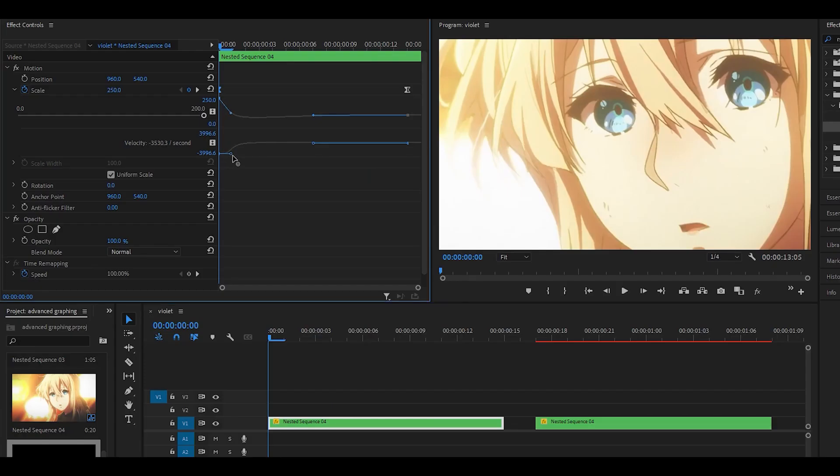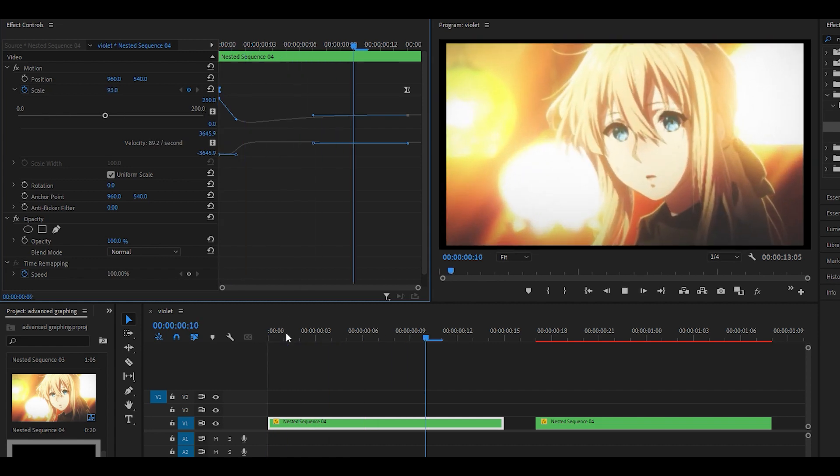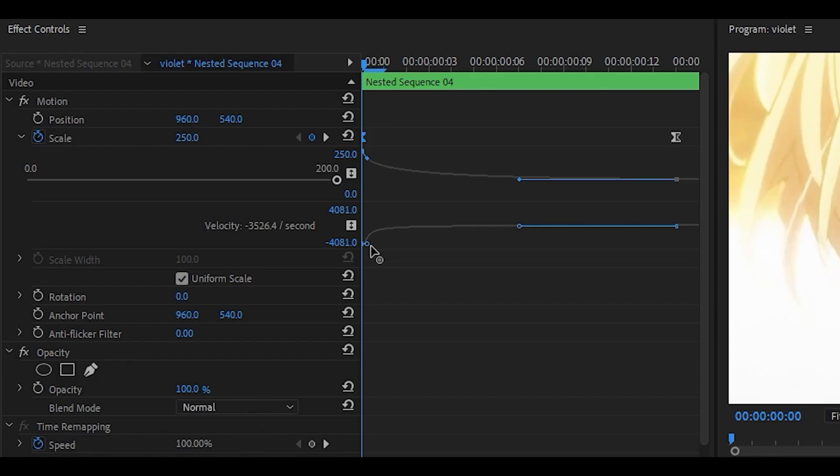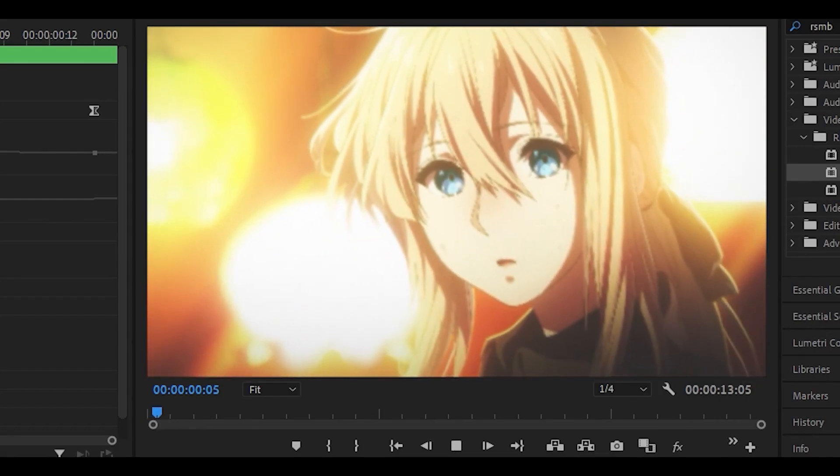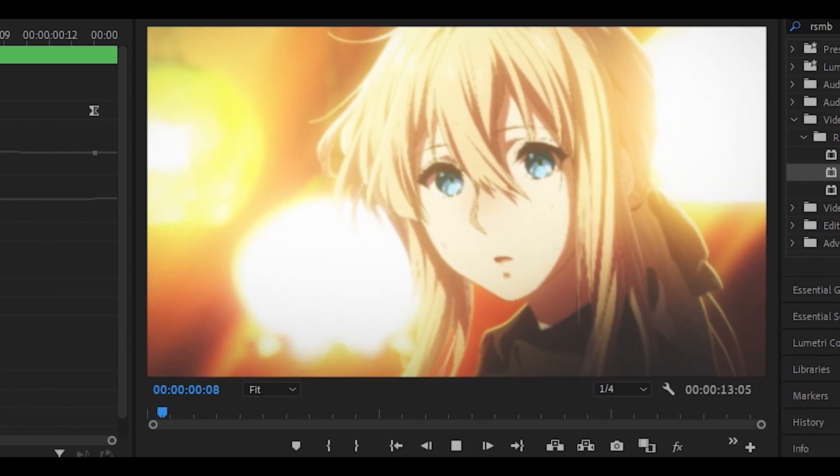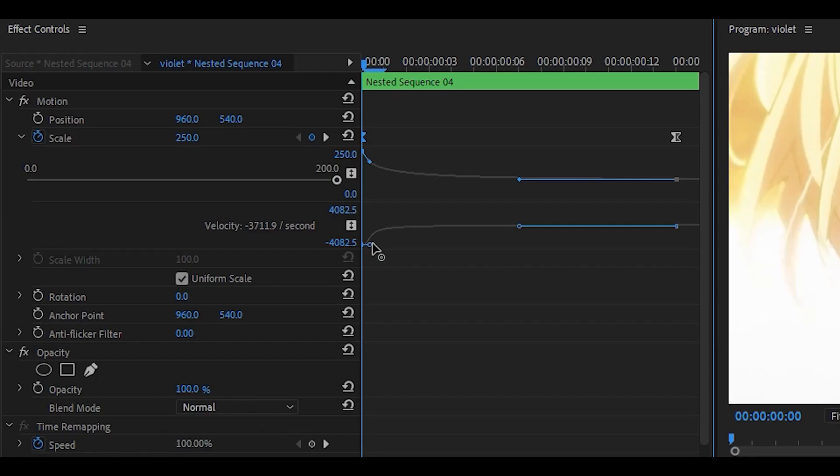So if I pull it all the way over here and then play it back, you can see it completely messes it up. So only move it right a tiny bit. So let's say around there. And you'll notice that this scale looks better and smoother.